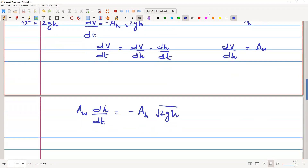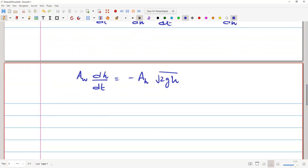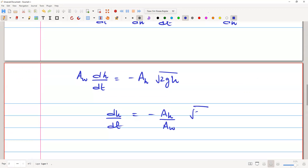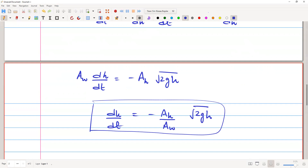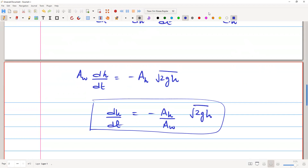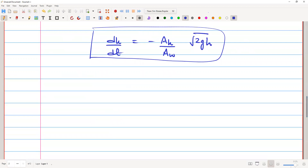Therefore, dh/dt = -(A_h / A_w)·√(2gh). This is the governing ODE that describes how the height of liquid in the tank changes over time as it drains out. We can now take some examples based on Torricelli's Law.